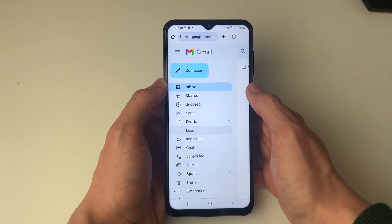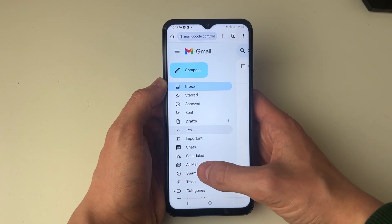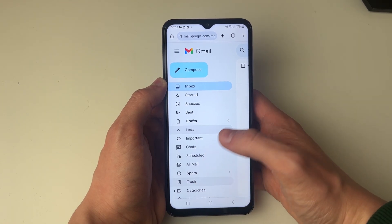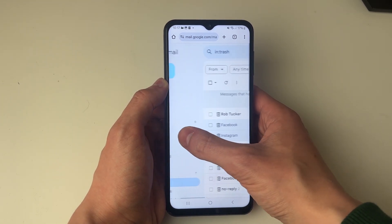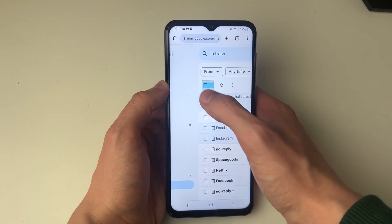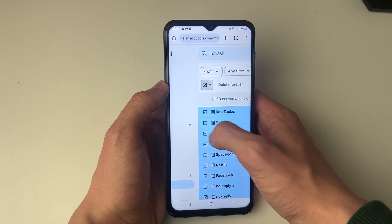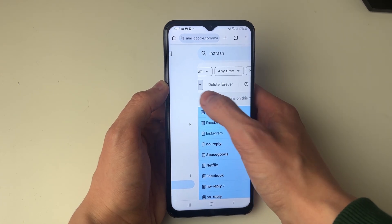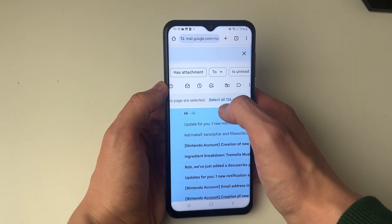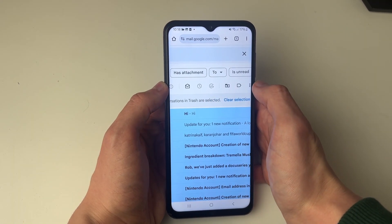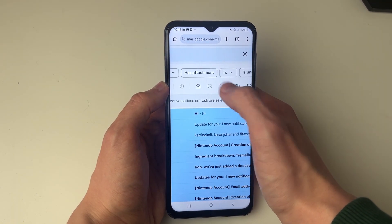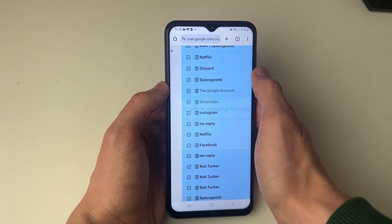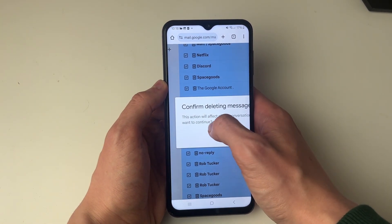Then come over to the left and go into Trash. You can clear the trash by selecting 50, then scrolling across and selecting all. Click on 'Delete Forever' and that's it — it's that simple.